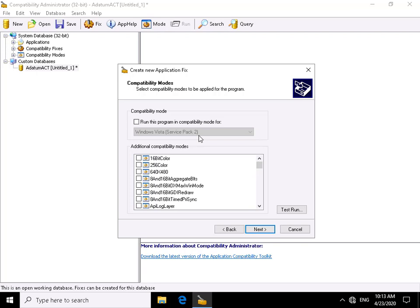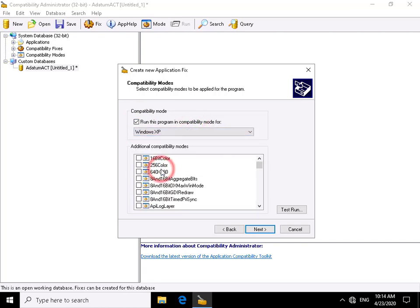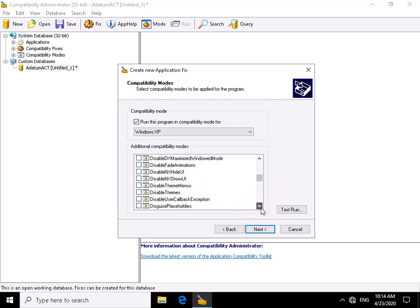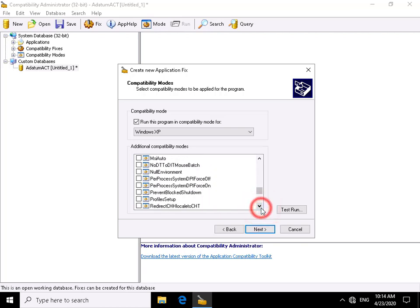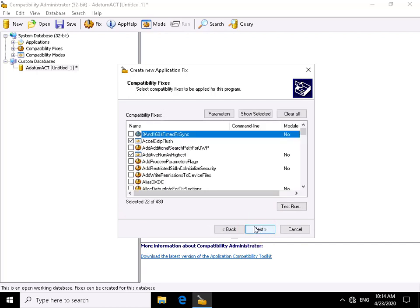We now see the compatibility modes section. One error we saw was that the application required Windows XP, so we'll run it in compatibility mode and select Windows XP. The other issue was that it needed to run as administrator, so scrolling down in the list (it's in alphabetical order) we also select Run as Admin. We're happy with these settings and select Next, then Next again through the compatibility fixes section.